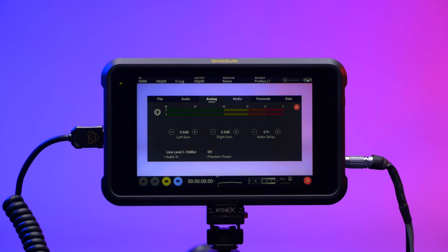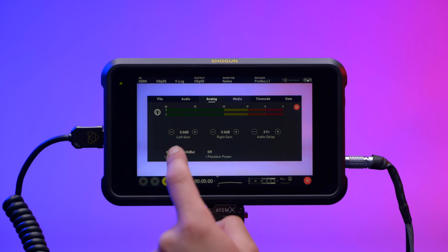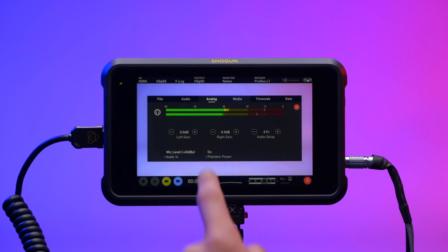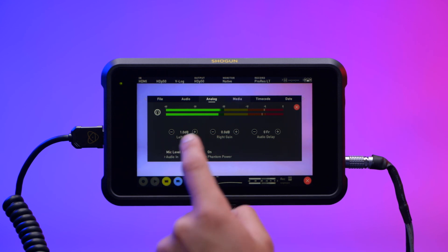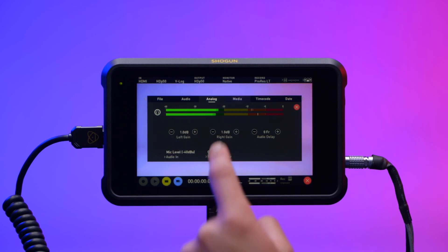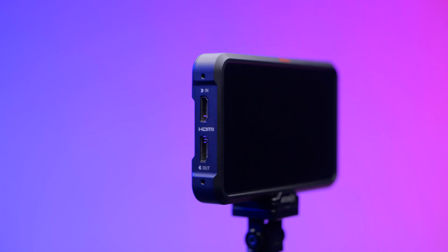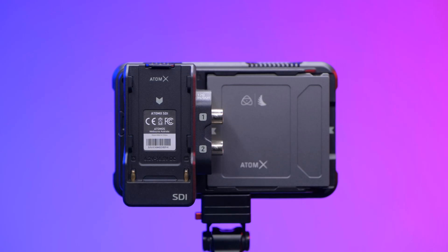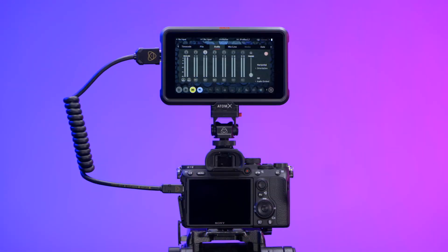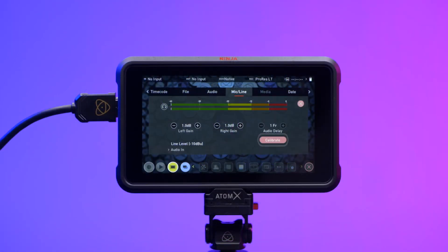Tap on Audio In to select the level that matches your input. Available options are line level, mic level, or pro level — pro level is not available on Ninja 5. Analog gain can then be incrementally increased or decreased individually for both left and right channels. It is not possible to vary the gain if the signal is from the HDMI or SDI connection, as this is digital and embedded in the signal, so if recording from the camera's embedded audio you will have to adjust those levels from the camera.